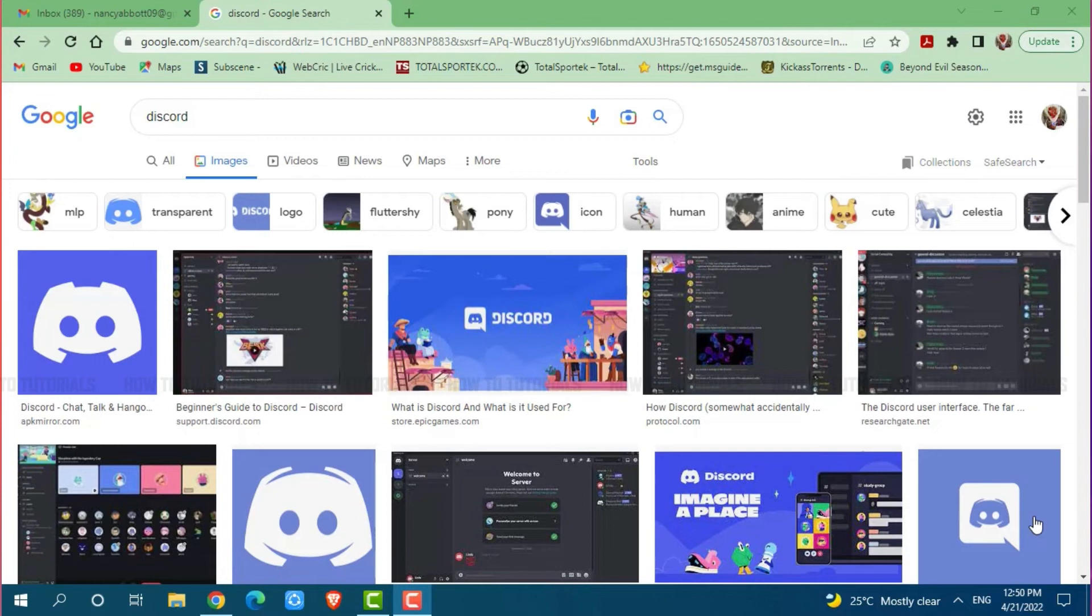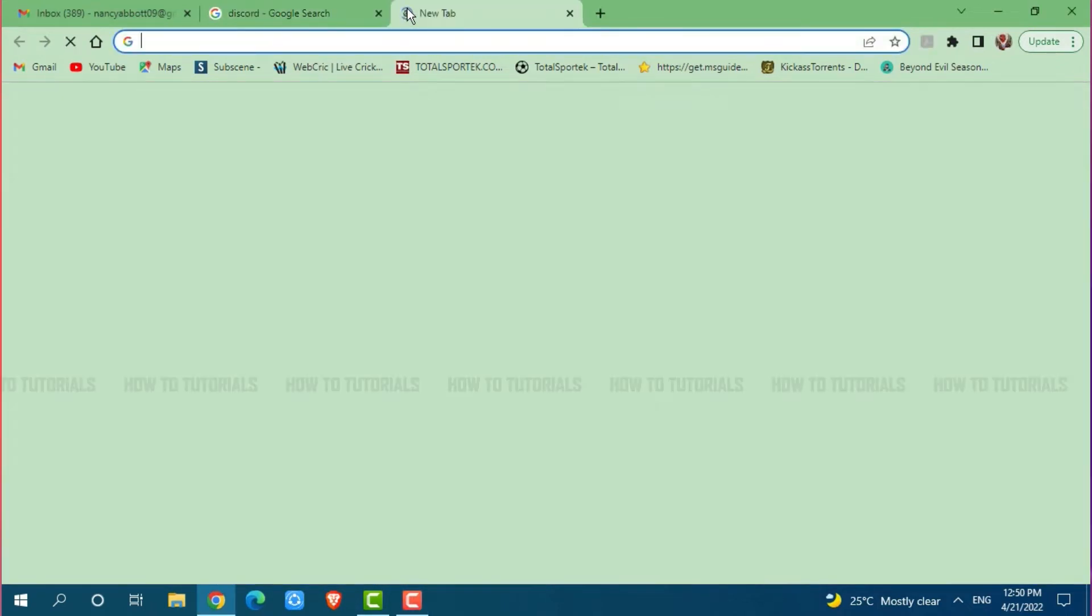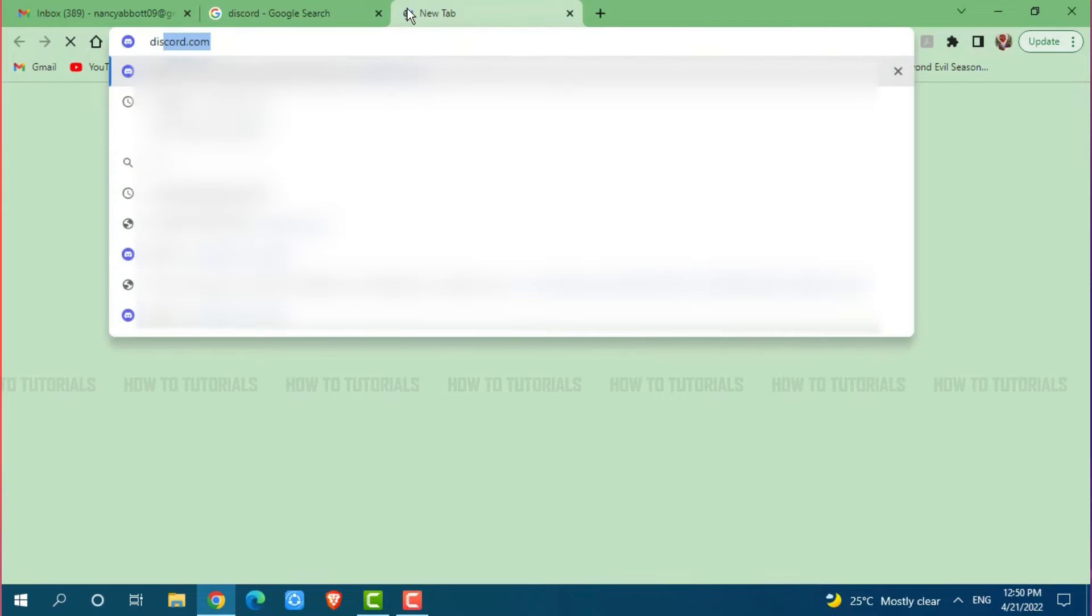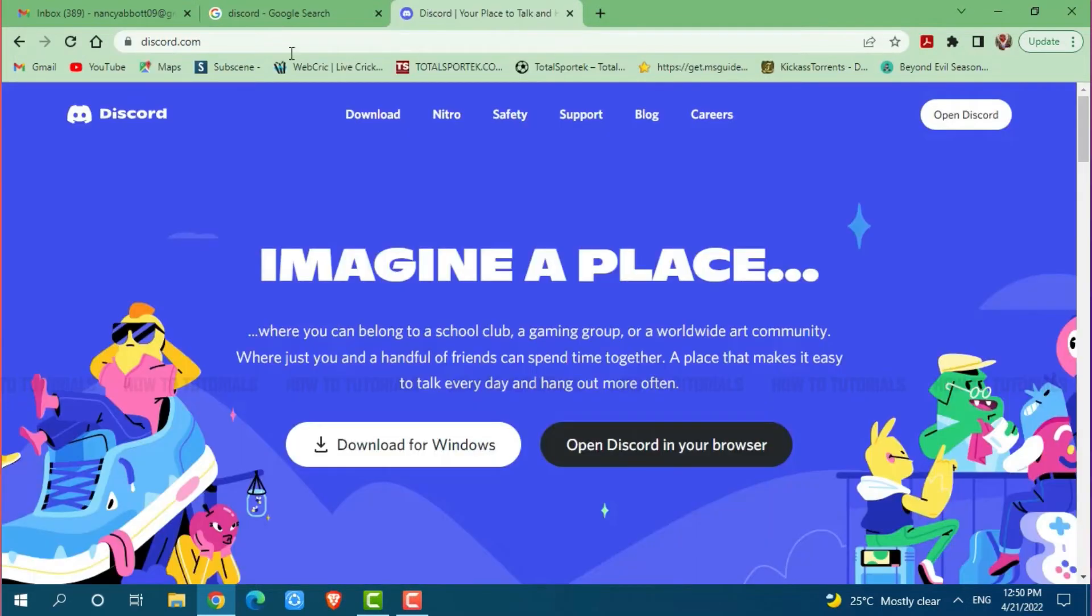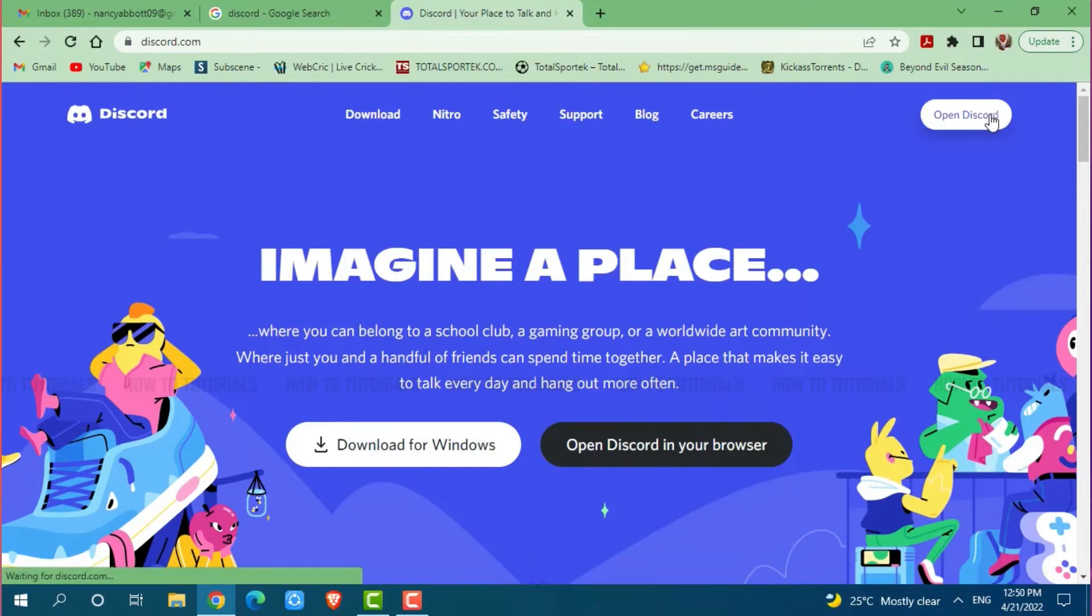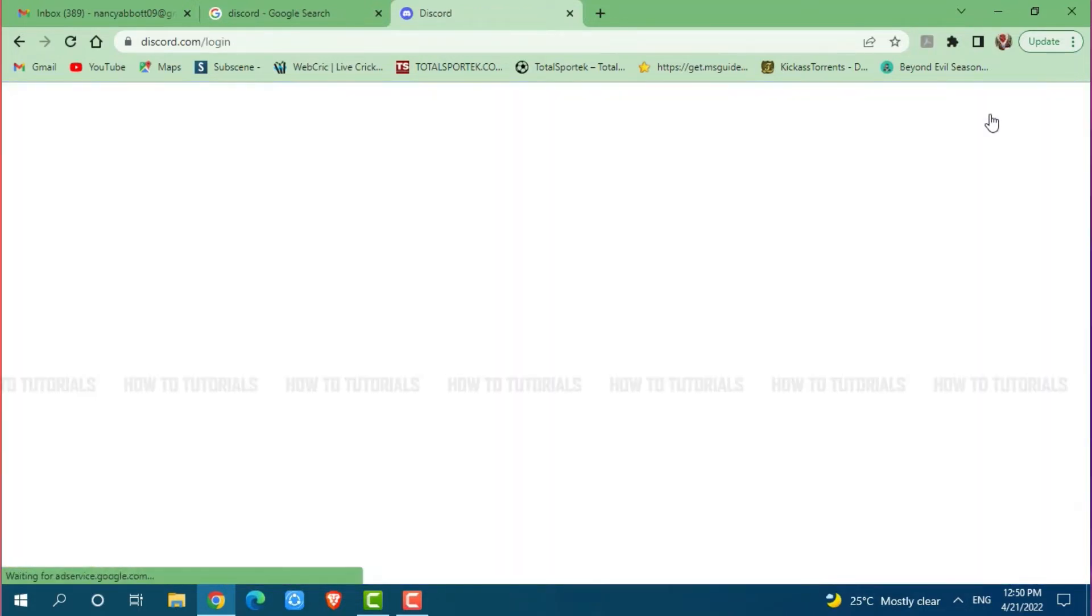First of all you need to open any web browser on your PC, then go to a new tab and search for Discord.com and press enter. Now here at the official web page of Discord, you need to click on open Discord and then log into your account by providing correct account credentials, that is your Discord login ID and password.